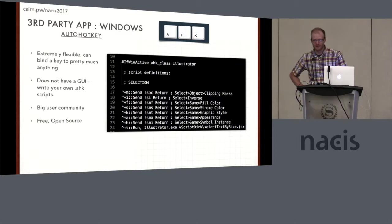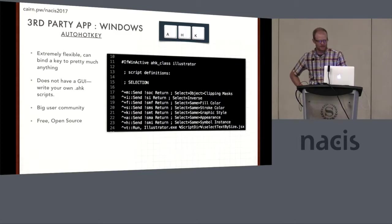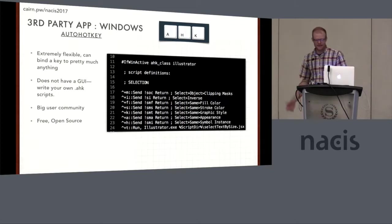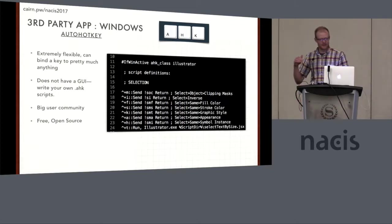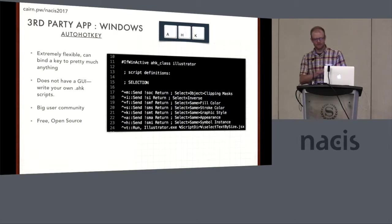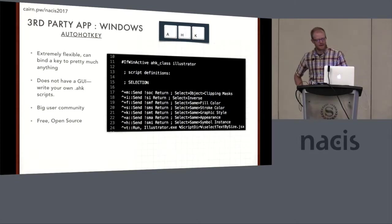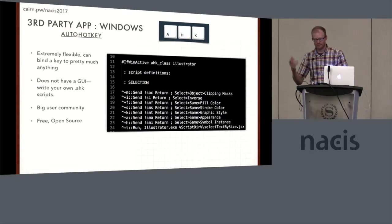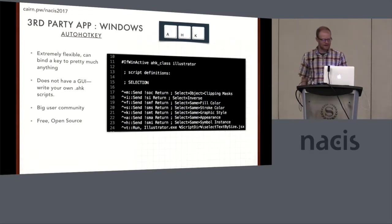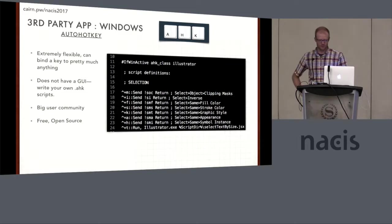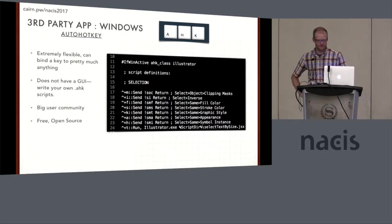The one for Windows is called AutoHotKey. It is extremely flexible. You can bind a key or action to pretty much anything. It takes a little bit more of a learning curve to get into. It doesn't have a GUI, so you have to kind of figure out this syntax and write this little script. But I've already done that for this set of scripts, so you wouldn't have to do that. There's a huge user community, and it's free and open source.